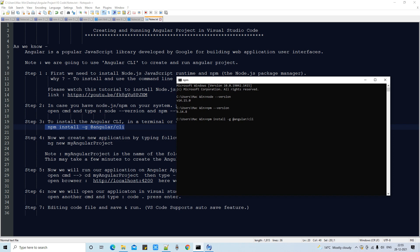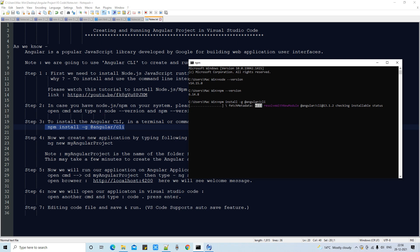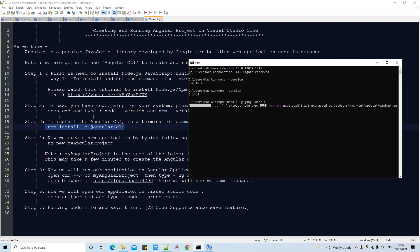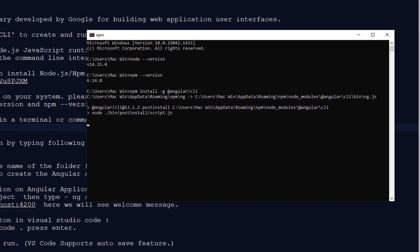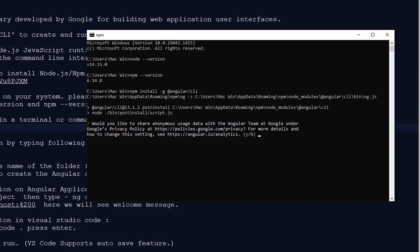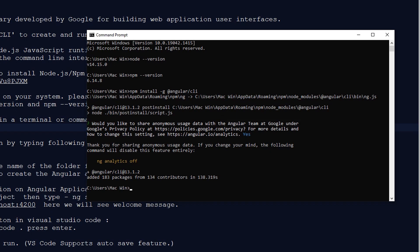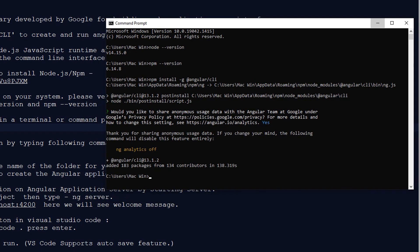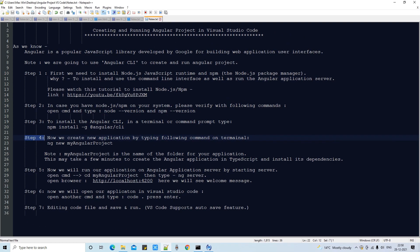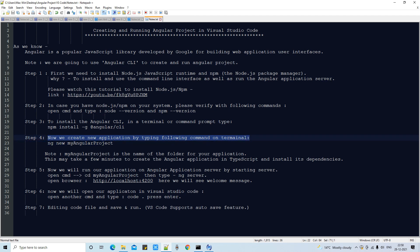Wait for a few seconds — some activities will start on your system. You will see dots representing the progress bar as the process continues. This installation will take a maximum of one minute. Once installed, you will see confirmation messages, and it will ask whether you want to share anonymous usage data with Google — you can press yes or no. Finally, you will see the message 'added 183 packages'. Step 3 is done; Angular CLI is installed successfully.